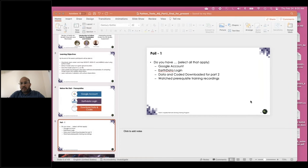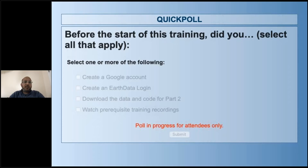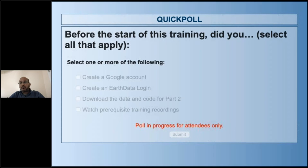I'm going to put out a poll question to check how many people have completed these tasks — you should see it on your screen. Today's session will be more interactive, with poll and case questions in between the presentation. We'll move back and forth between the slides and the Jupyter Notebook Python script. While responding to the poll, if you have questions please use the Questions button in the GoToWebinar control panel — we'll address all questions at the end of the presentation or exercise.